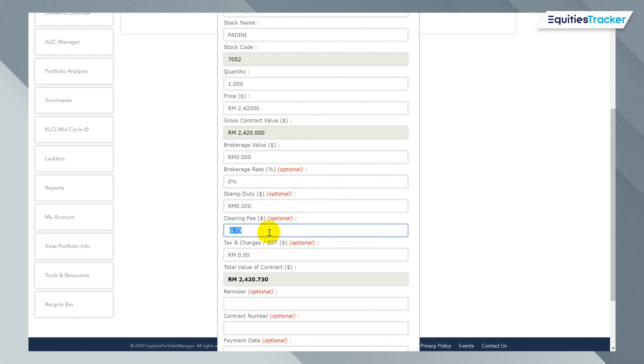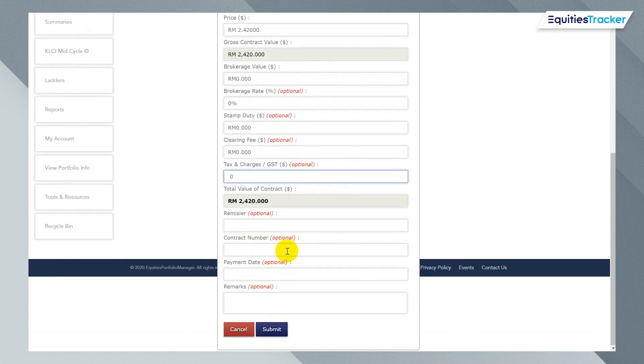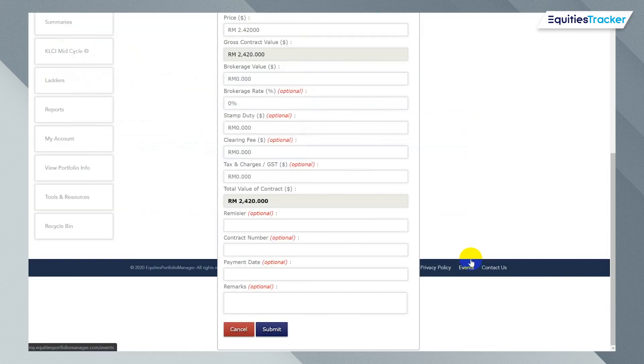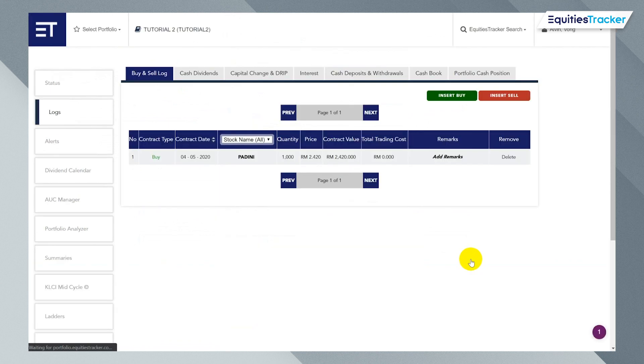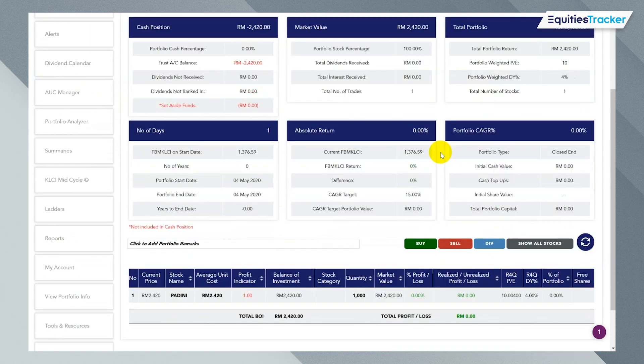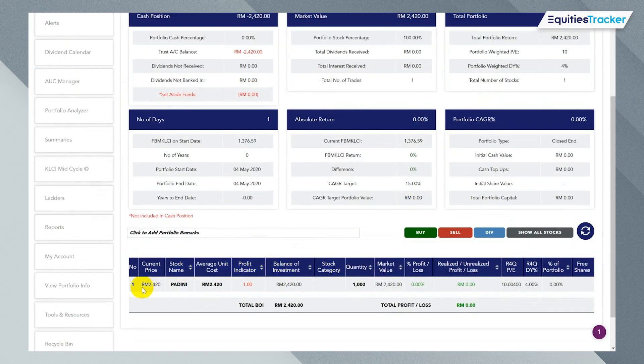There is no brokerage because this is the first time we're setting it up. So zero, zero and zero. So zero-ize everything. That's the value of portfolio today. All you need to do is click submit. Confirm. And it's inside. If I click on the status page here on the link, I will see that there is now a stock called Padini inside.